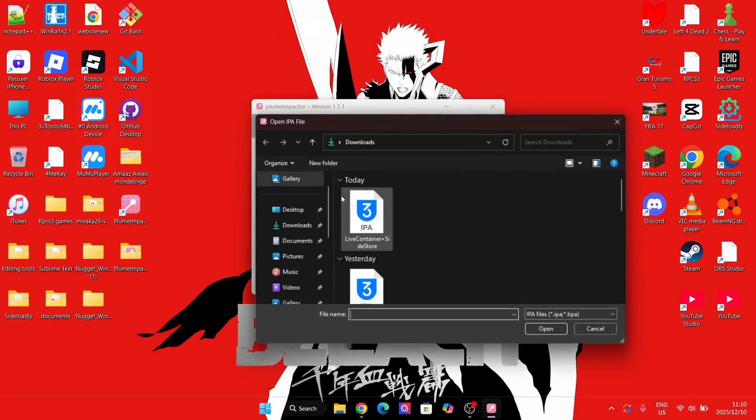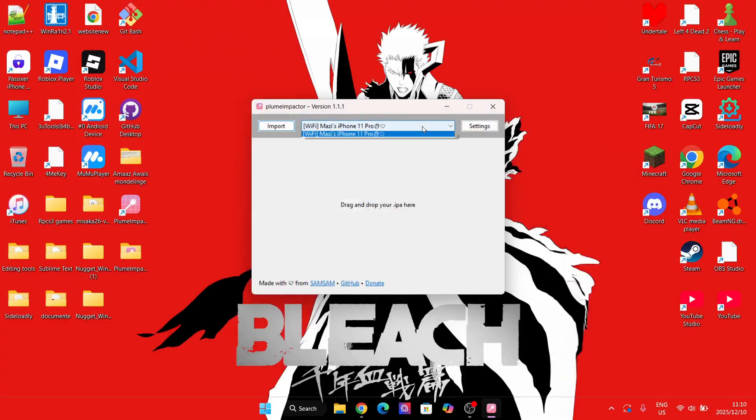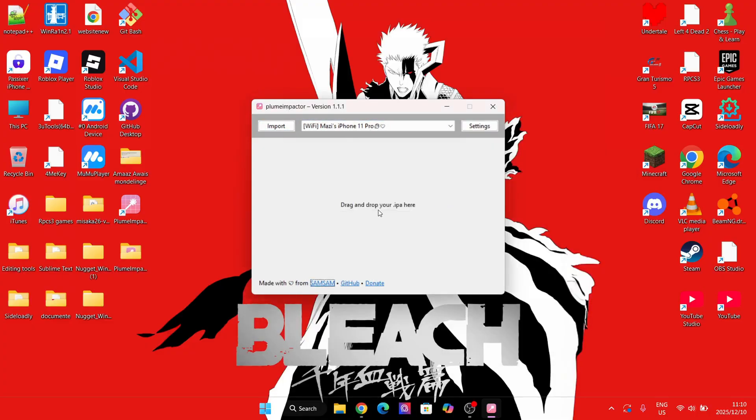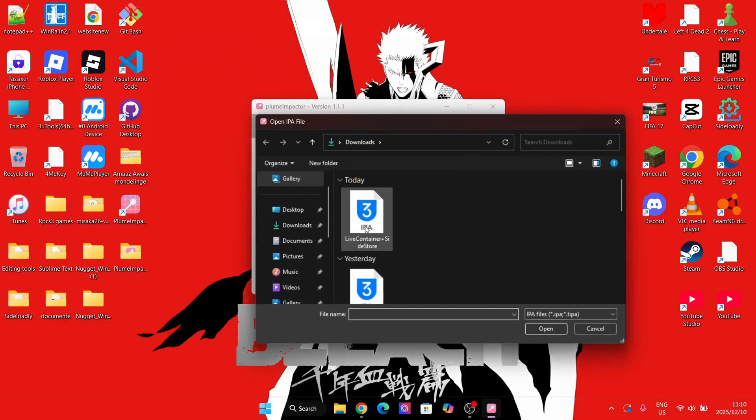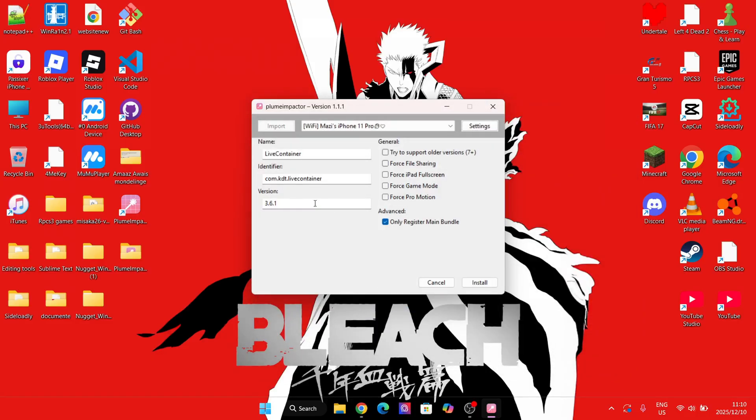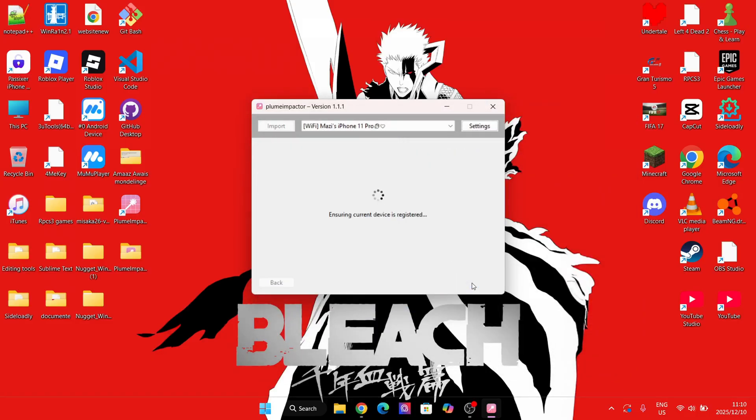Now simply open that app, then select the IPA file and wait for it to finish installing on your iOS device. After that, it should be installed on your device.